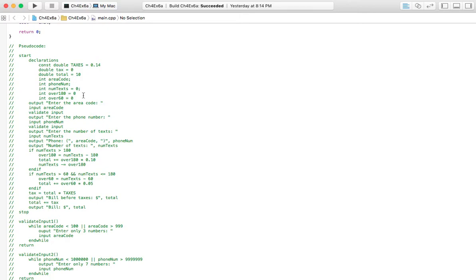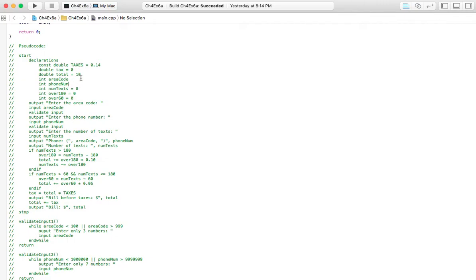Now, if you've read the problem, you'll remember that all the text messages up to 60 are included in that $10 base charge there. And everything from 60, or I believe it's 61 to 180, all of those text messages are going to cost you $0.05 each.